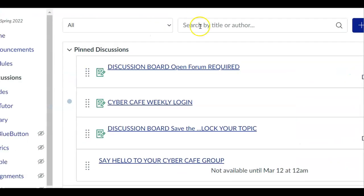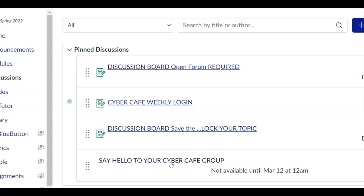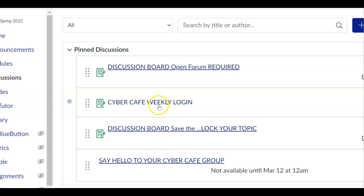Next we're going to say hello to our Cyber Cafe group. This is the small group that you have been placed in with five to seven other people. This will be your go-to group throughout the semester. You will post every week to this group.